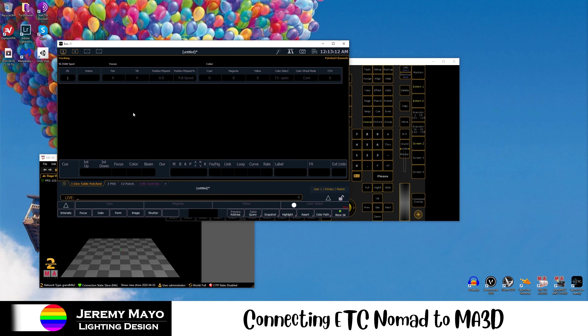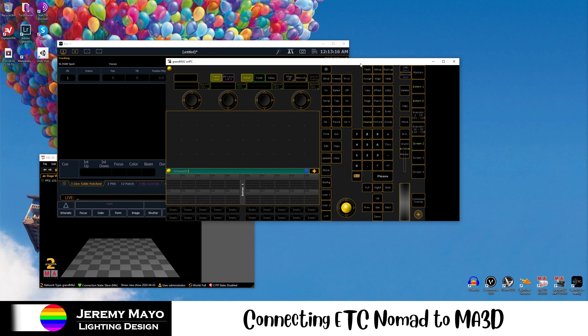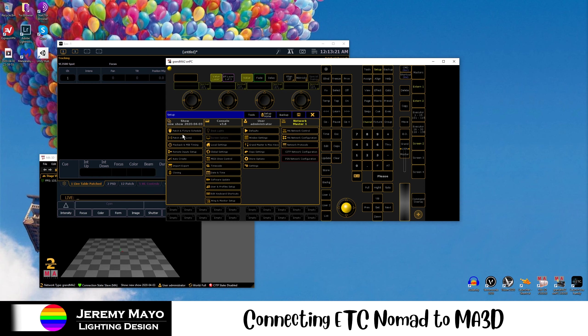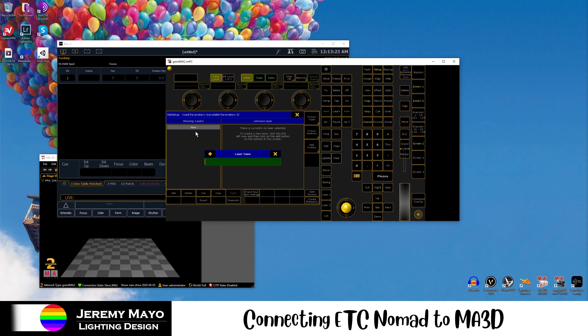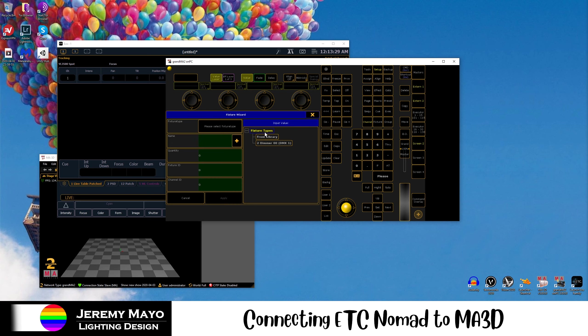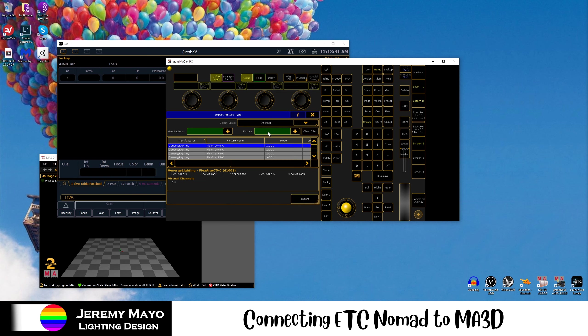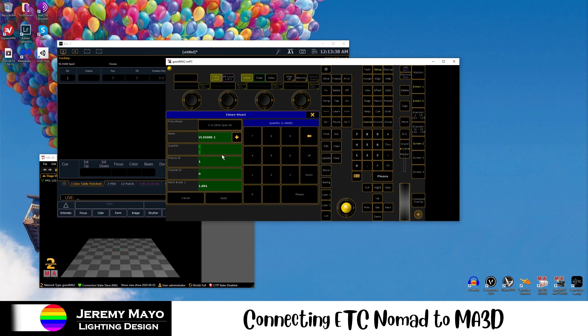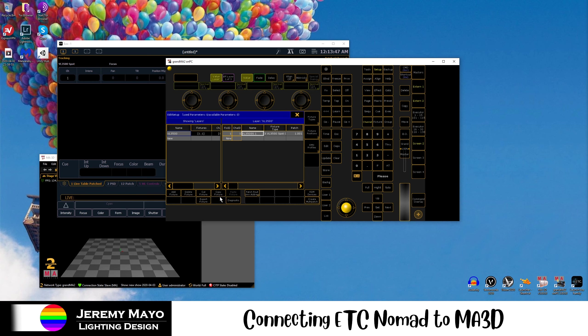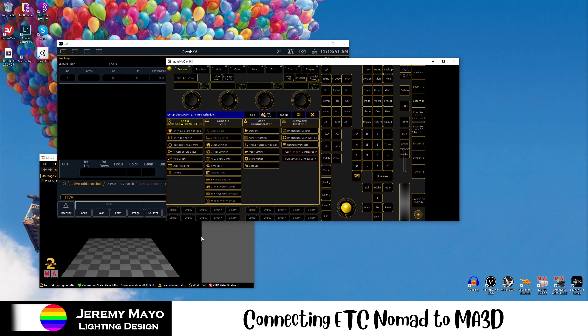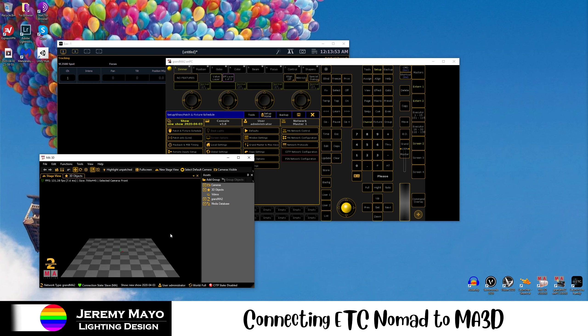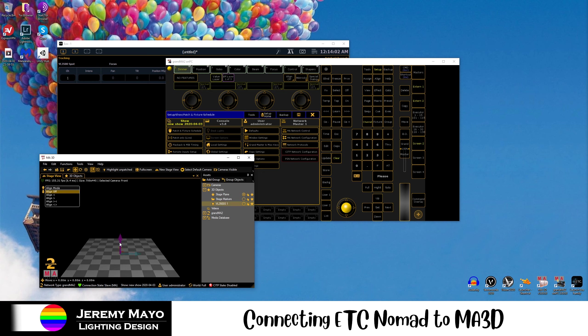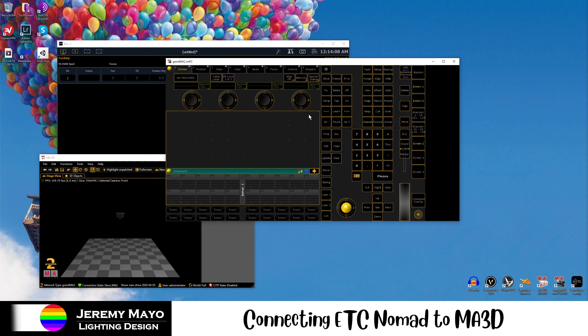Now the very important thing is that for this connection to work, the patch you have in EOS needs to be the exact same patch you have in MA on PC. So real quick, we're going to duplicate that patch, which for us is just the one fixture. We'll go to Setup, Patch and Fixture Schedule. We'll create a new layer, and we'll patch down just one Verilite 3500 spot. And again, that's patched at 1.1 on EOS, so we're going to patch that at 1.001 on MA. There we go. Now you can see MA3D updated, and we now have a fixture in here.